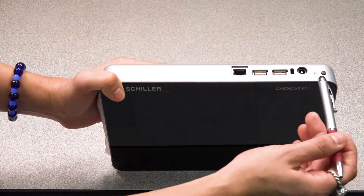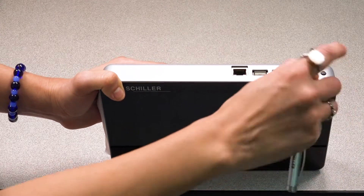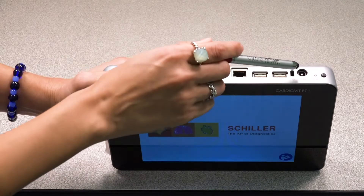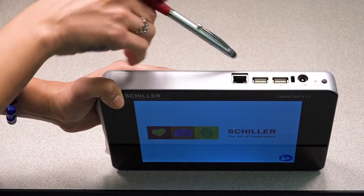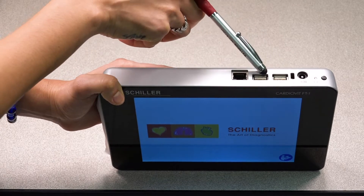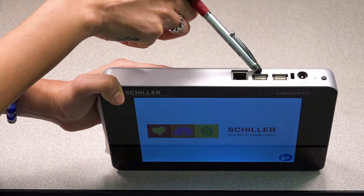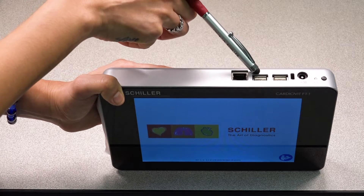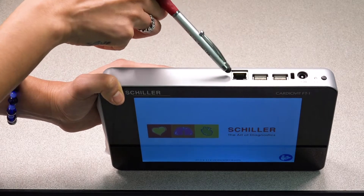You'll find the power button at the top right corner, followed by the charging port. You'll also find two USB ports used to update the unit's software or to export the ECG reports into PDF format.